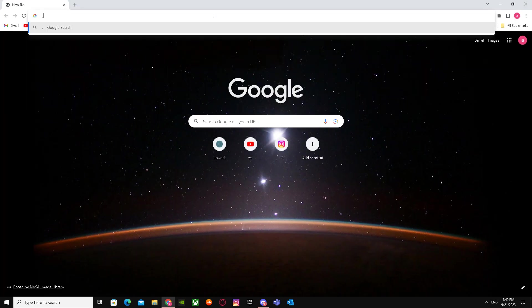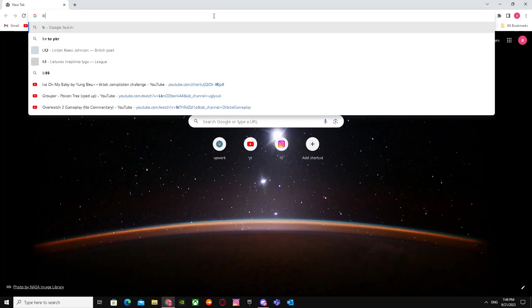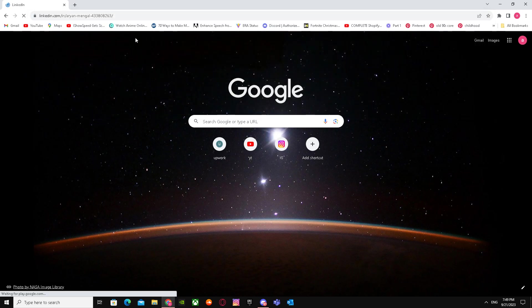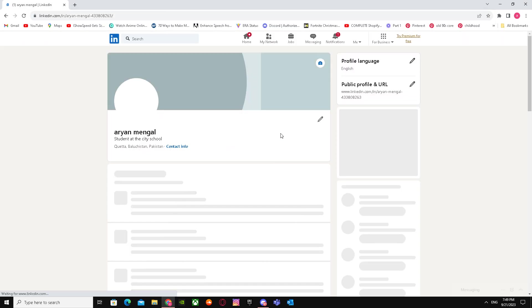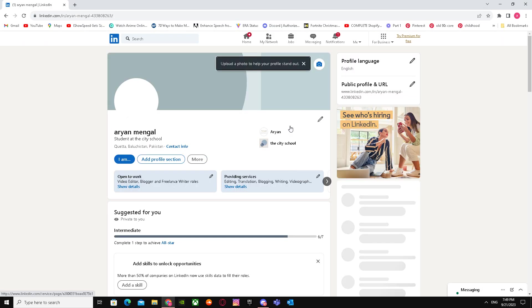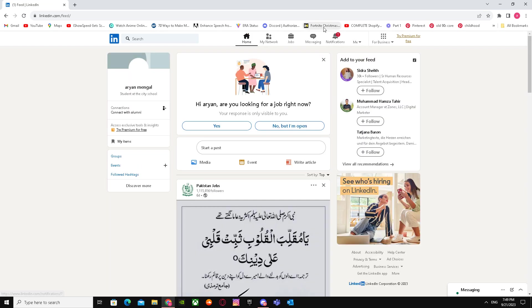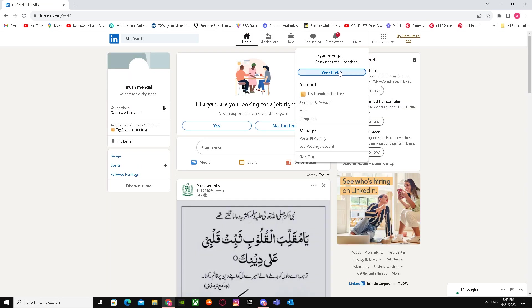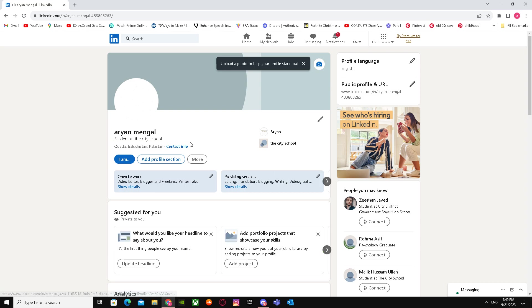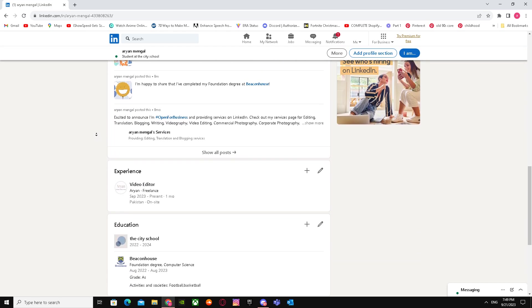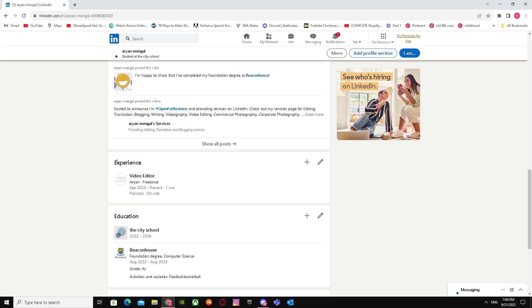When you're here, go to your profile and click on View Profile. Scroll down until you see the Experience section.